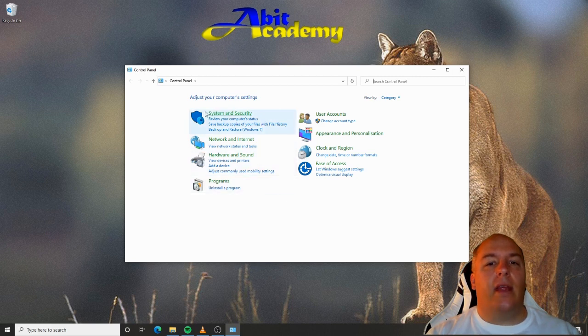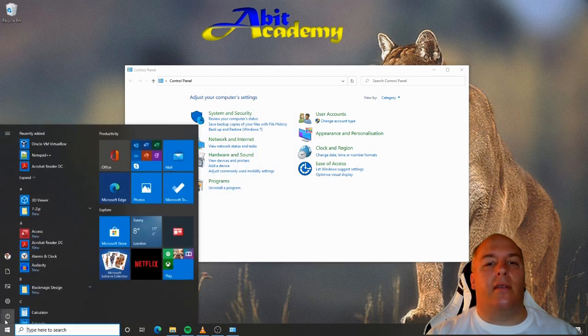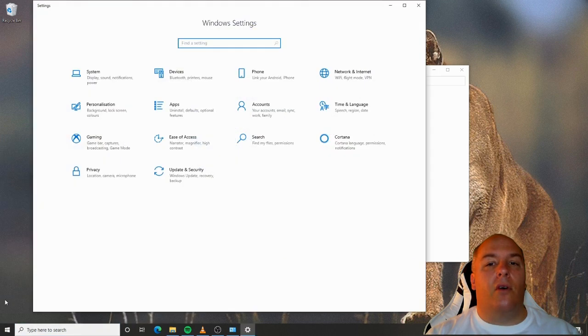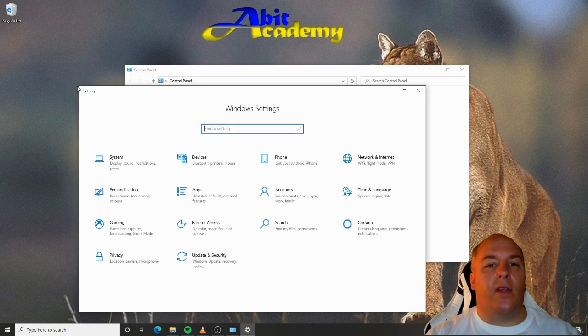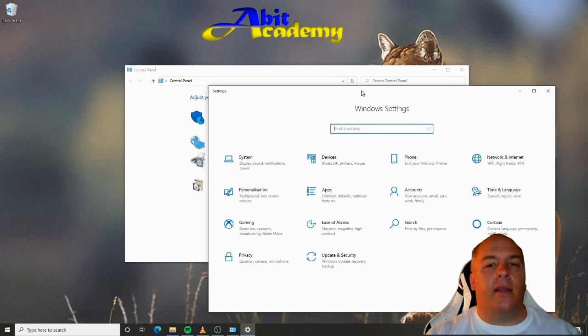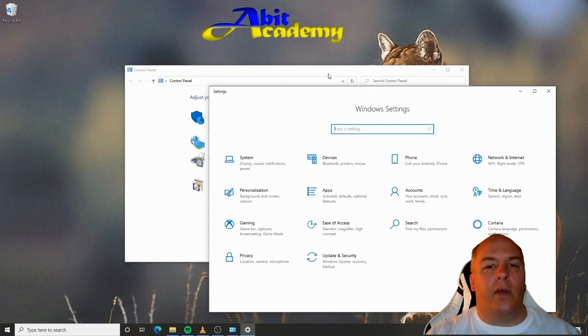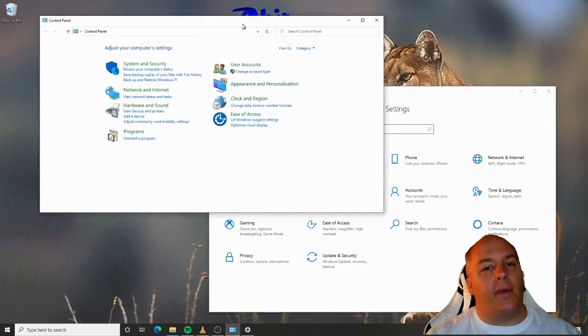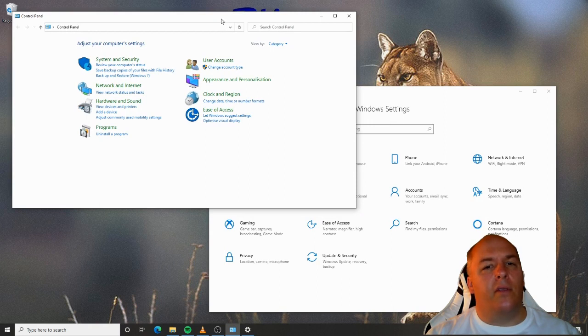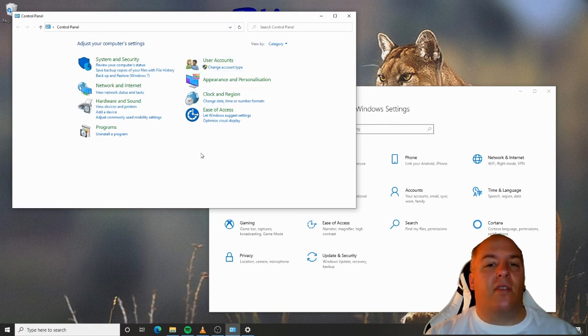Windows 10 has a newer way to get to most settings, however, and that's through the cog icon in the Start menu. This loads the new Windows settings window. I'll show you this in a little while, although I must confess I still tend to default to using Control Panel for most of my needs, just because that's what I'm familiar with.